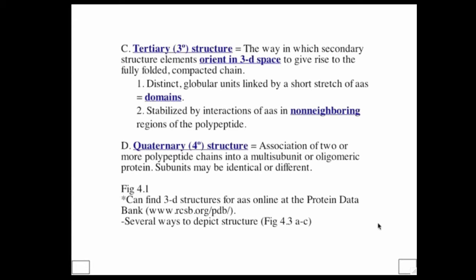Quaternary structure only occurs in some proteins — hemoglobin is a great example. In quaternary structure, there is more than one polypeptide chain. Two separate polypeptide chains each fold independently into secondary and tertiary structure elements, and then come together and interact with one another. Quaternary structure is the interaction between separate polypeptide chains.